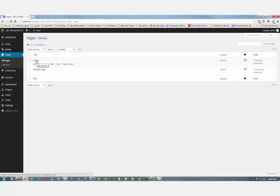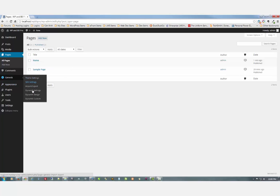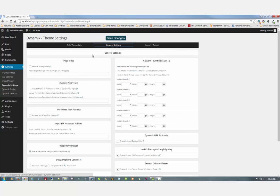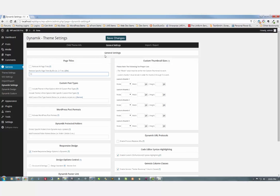So what we want to do is go over to Genesis, Dynamic settings, General settings. And enter the value 13 here to turn off the title for the home page. Click save changes.